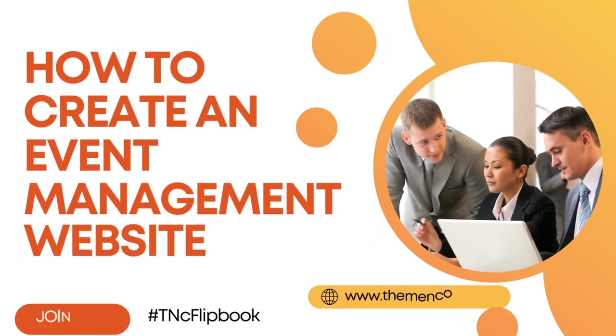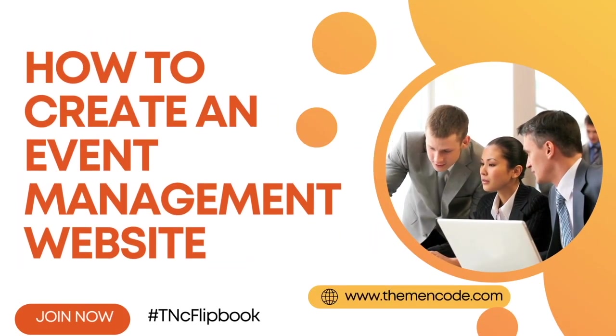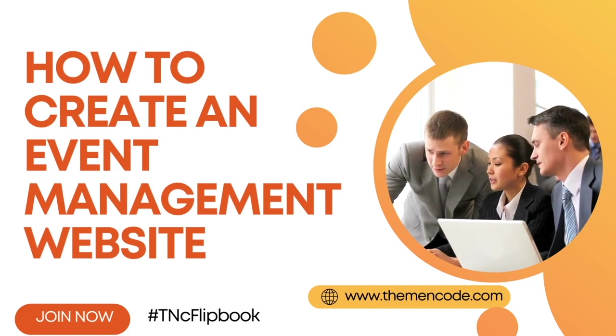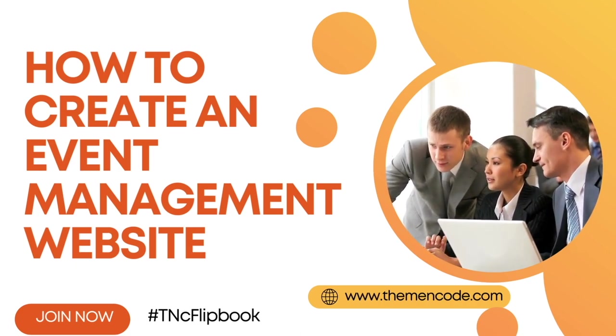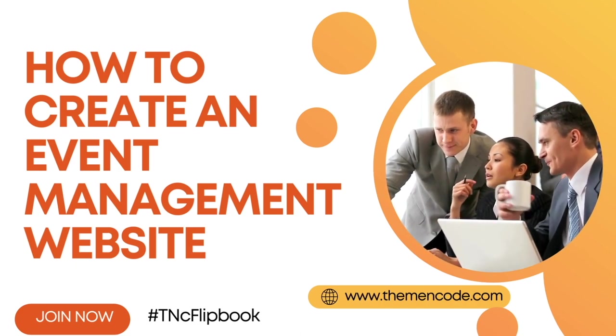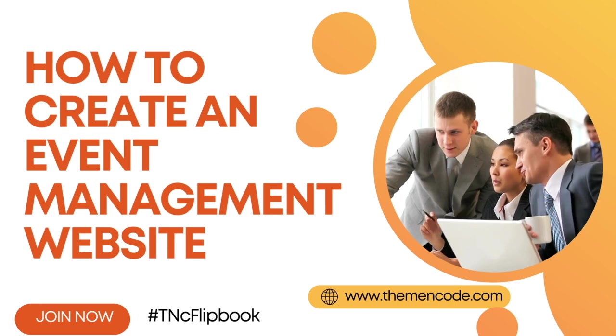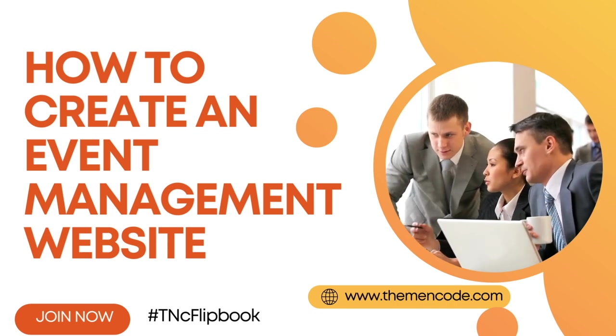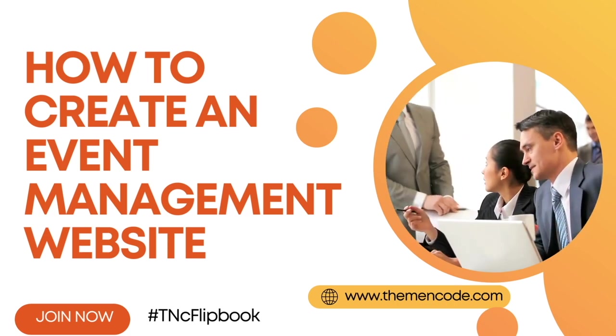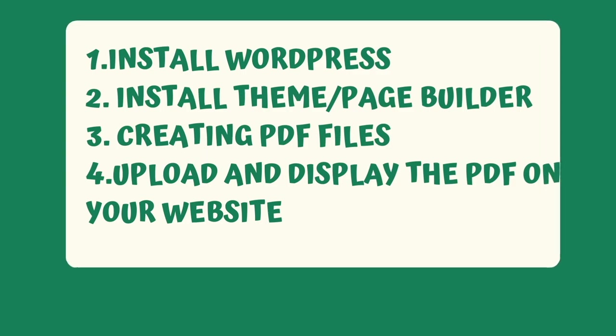Hello everyone, I'm Hassan Mehdi from Theme&Code. In this video, I'm going to show how to create an event management website. Step by step, I will show the full process. Don't skip the video. Watch it carefully and subscribe to our YouTube channel.